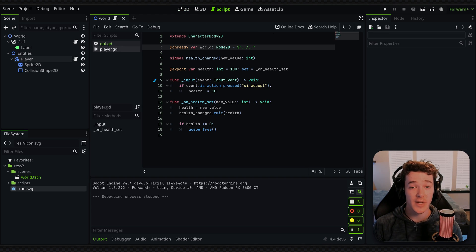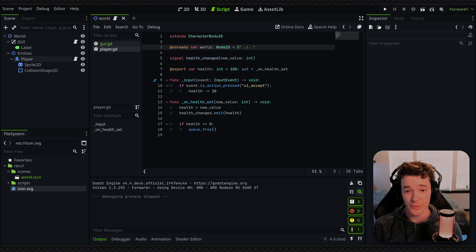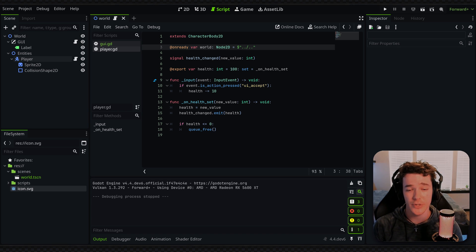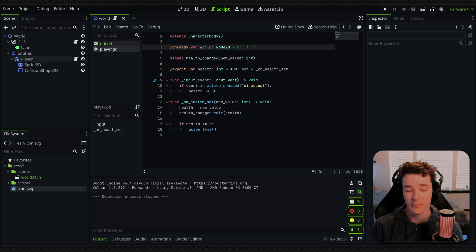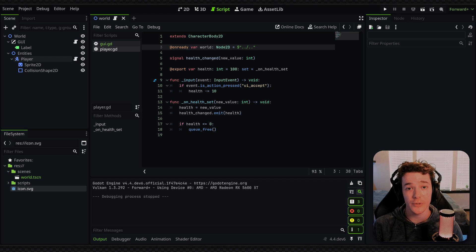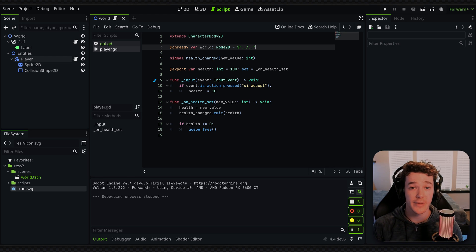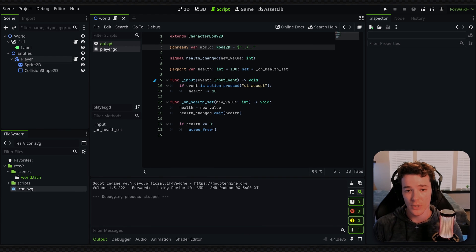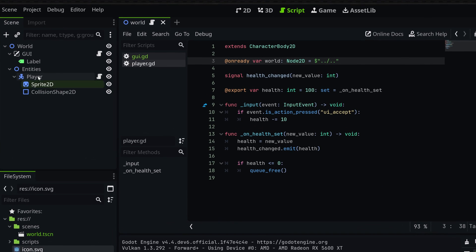Now this next tip is something I see a lot of people doing, and it's extremely bad practice, so I wanted to cover this in detail. But essentially, it's to not use static paths, or paths that are prone to breaking. So in my example, I'm on the player node, and inside of this script, I want to get a reference to the world node, which is obviously a parent.